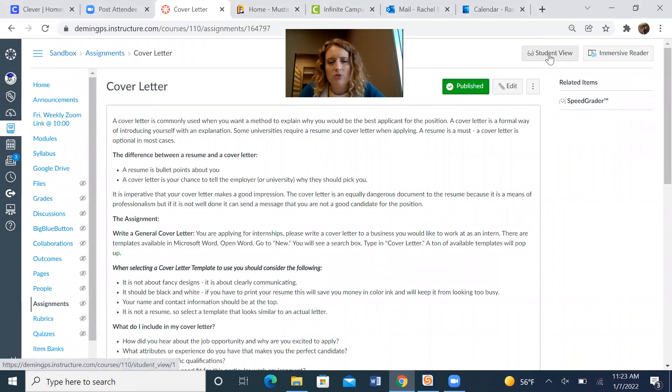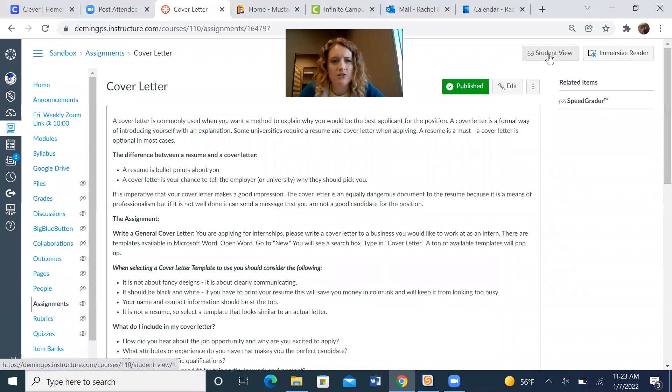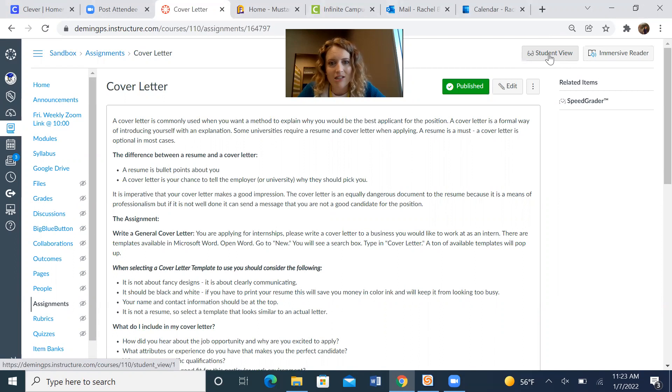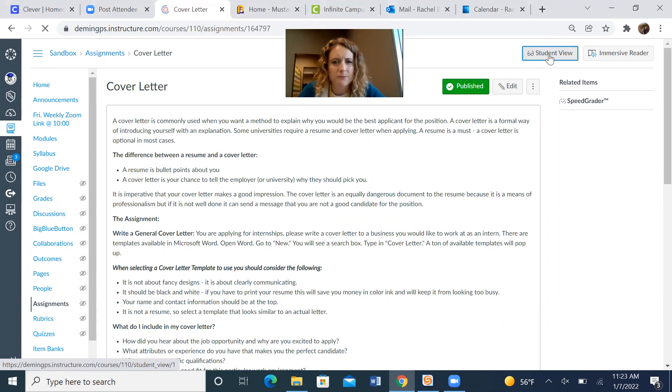And you can do this to see how it looks from the student's perspective when they're turning in anything, not just testing the confetti, but you click on student view.